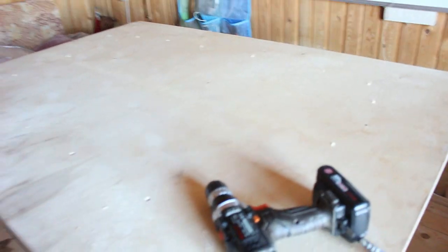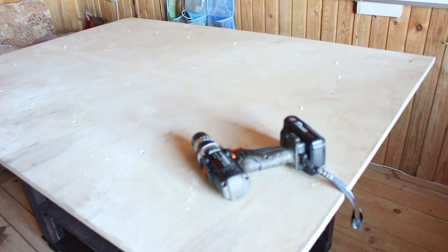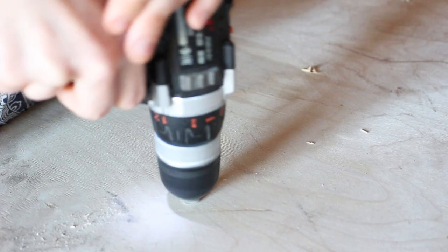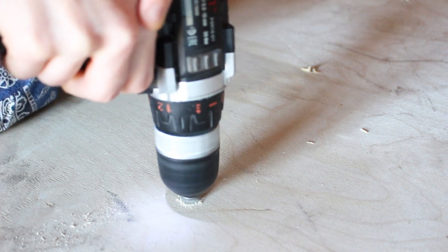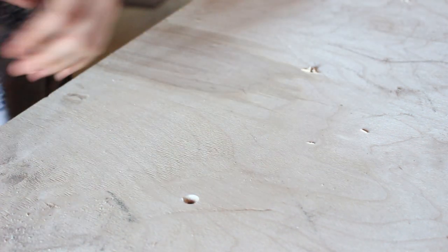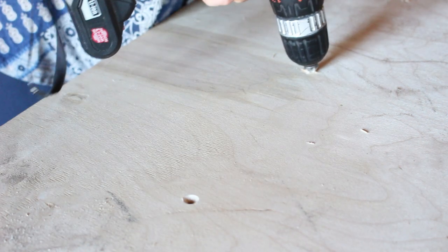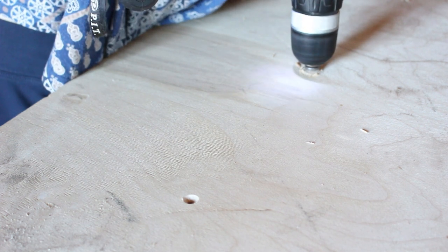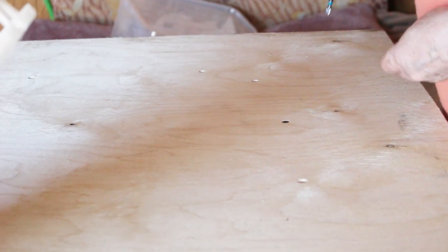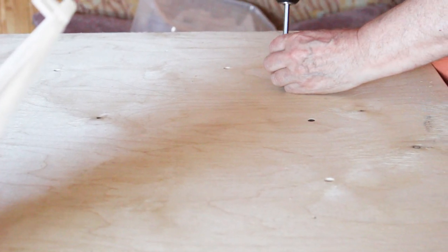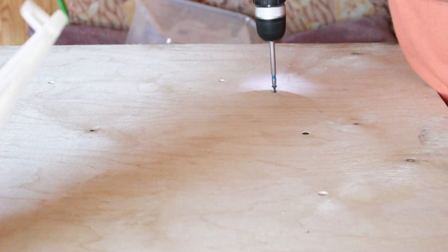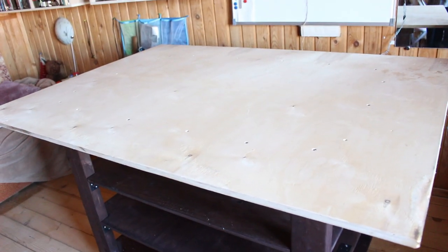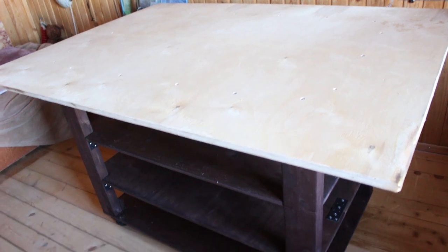Meanwhile my dad drilled the holes in the tabletop and we put it on the frame. Then I countersunk the holes to allow screws to sit flush with the work surface. After that my dad attached the tabletop to the frame. And with that the woodworking part of this project is done!